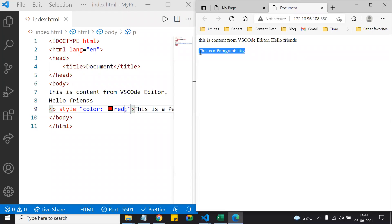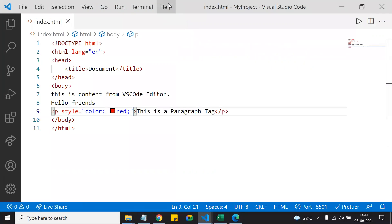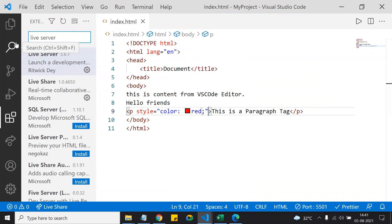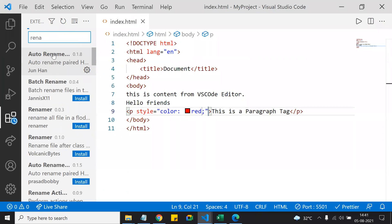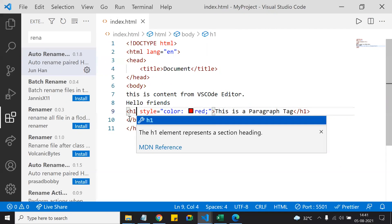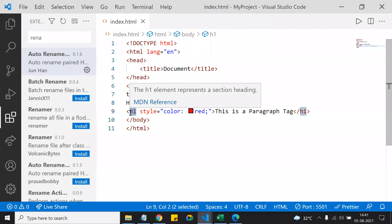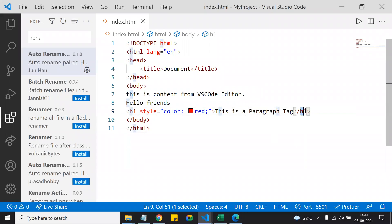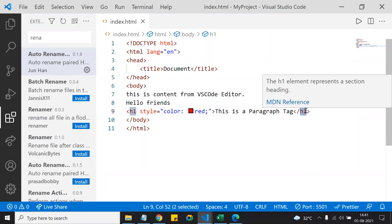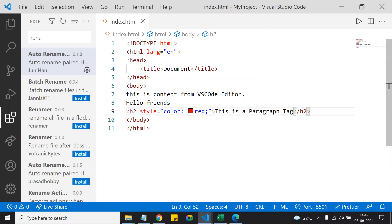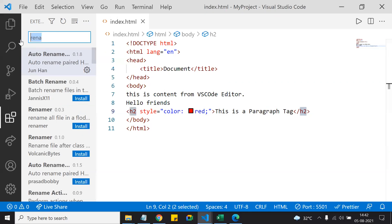Another useful extension is Auto Rename Tag. When you change a tag name — for example from 'p' to 'h1' — the closing tag is automatically renamed as well. Without this extension you would have to manually change the closing tag. If you change 'h1' to 'h2,' the closing tag automatically updates too. This saves a lot of time.